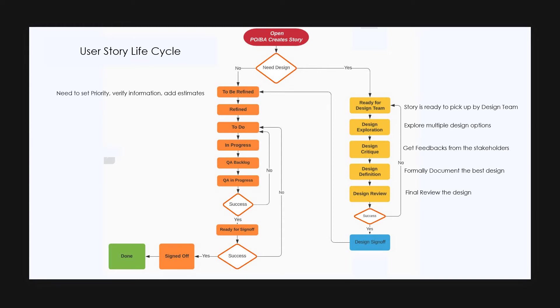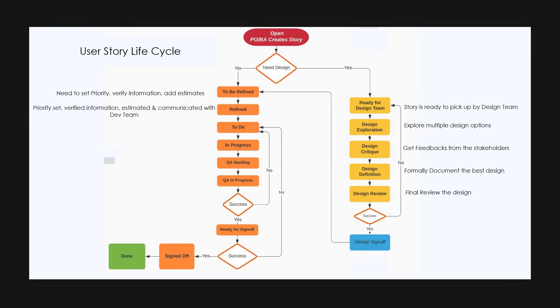If the story is in to be refined state, it means that there is a need to set priority to the story, communicate the story with the dev team, and verify if all the required information is available in the story. Also add estimates with the help of development team.